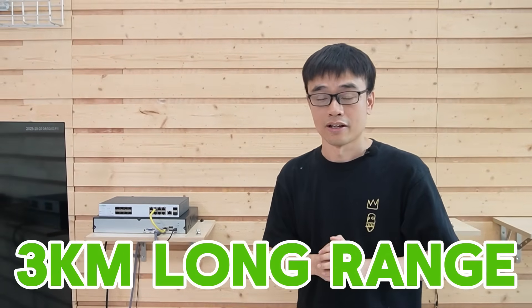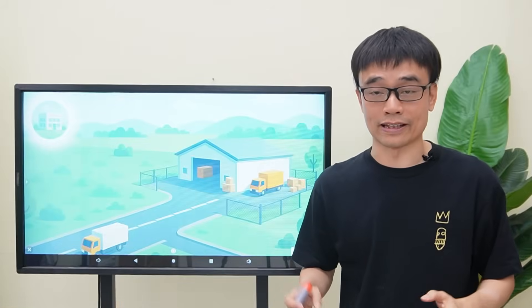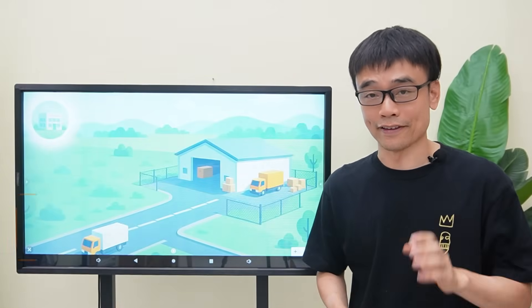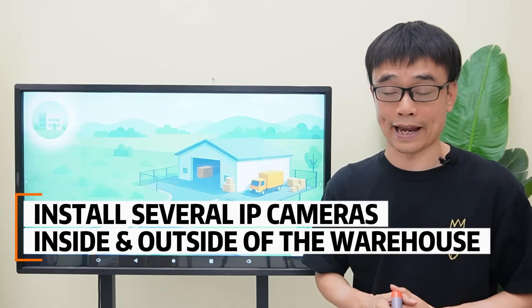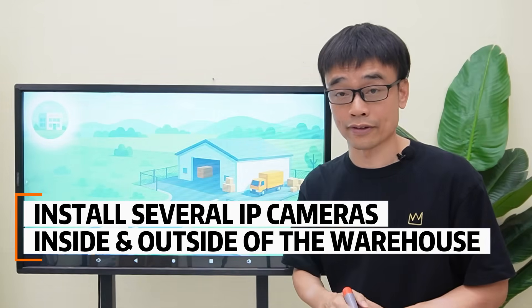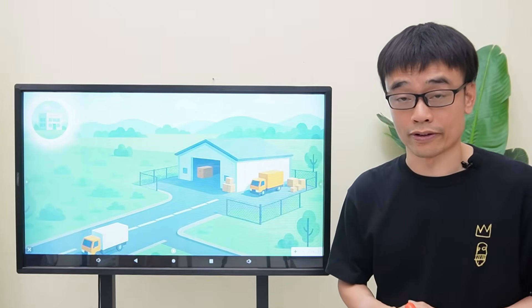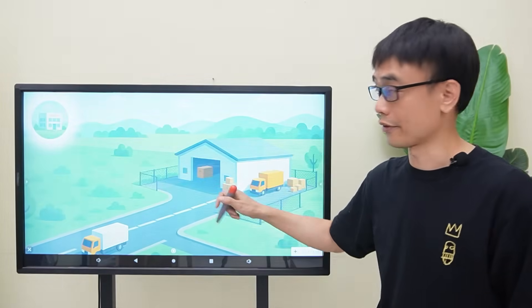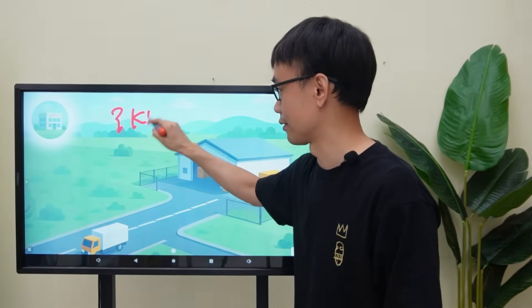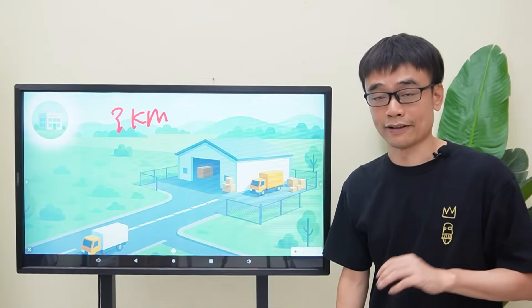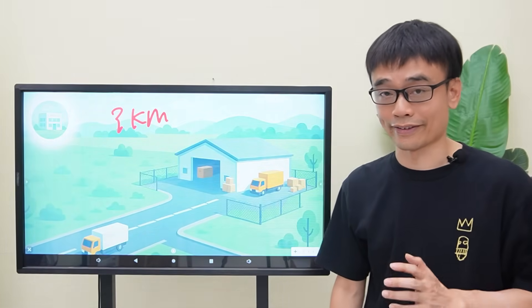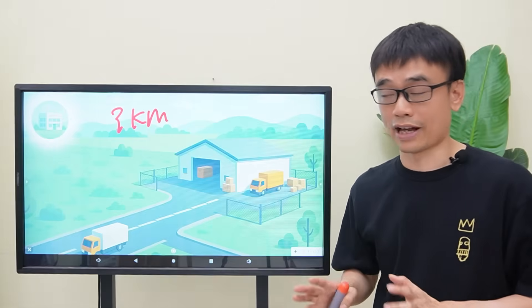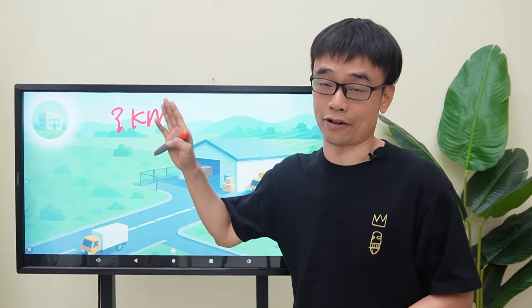The distance between these two locations is 3 kilometers. The original plan the client came up with is wireless bridges. We received a tough case: the client needs to install several IP cameras inside and outside of a warehouse, but the network video recorder will be placed in the office. The distance between the office and the warehouse is about 3 kilometers — a long-run network. He needs to establish a network connection to bring all the IP cameras to the network video recorder in the office.